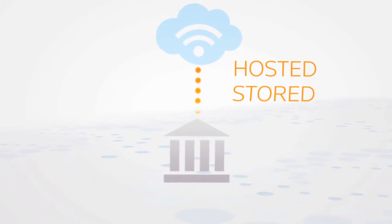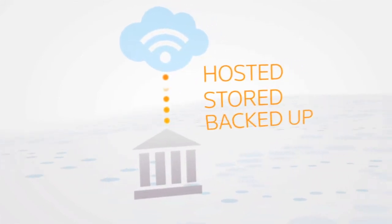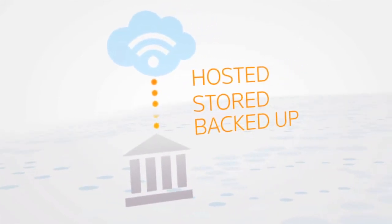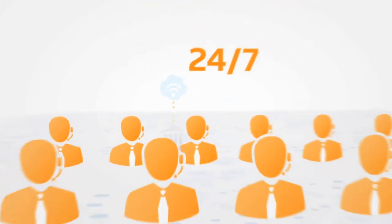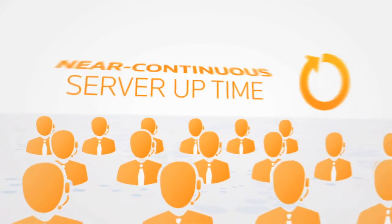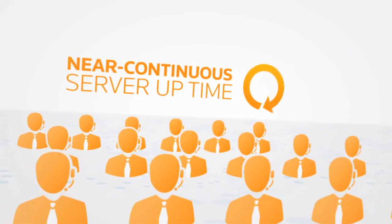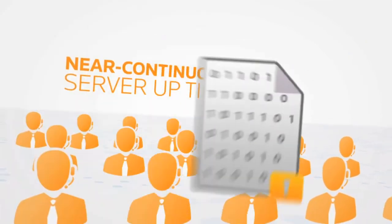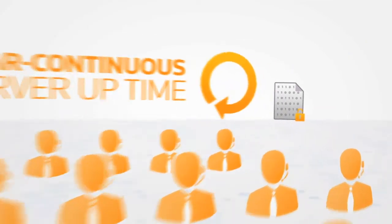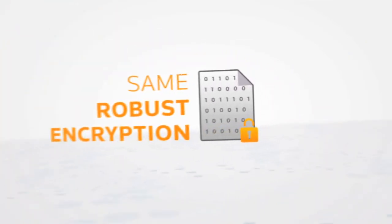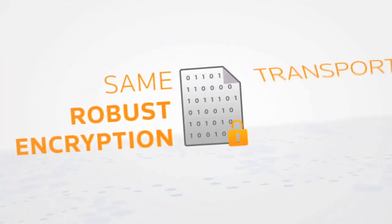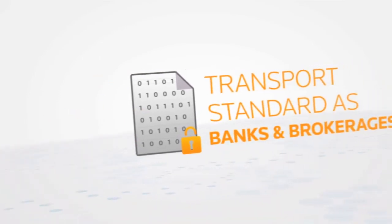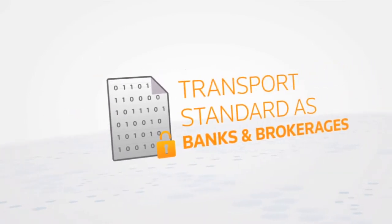Your data is hosted, stored, and backed up nightly in Thomson Reuters data centers. With 24-7 monitoring and near-continuous server uptime, all data transmissions use the same robust encryption and transport standard as banks and brokerages.